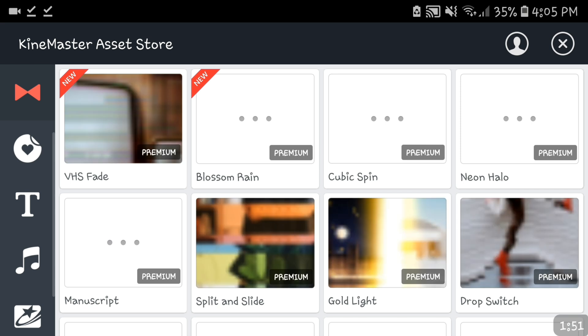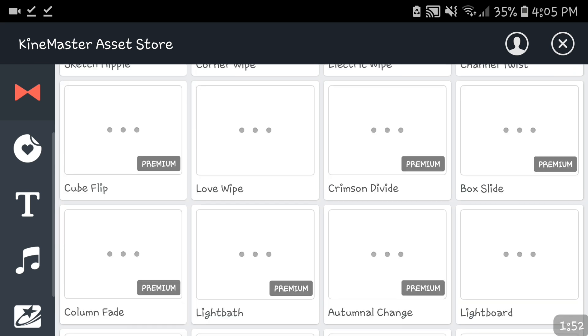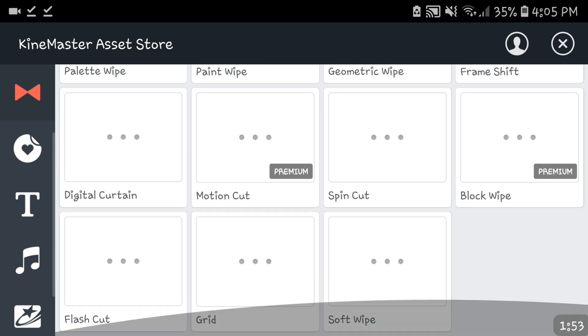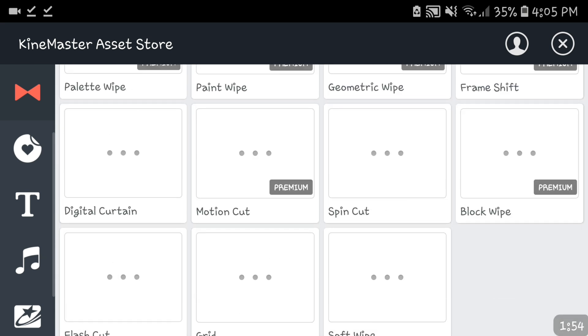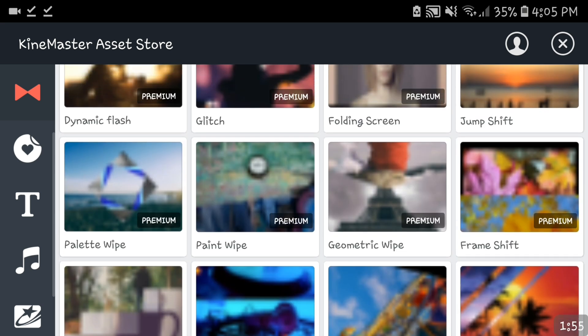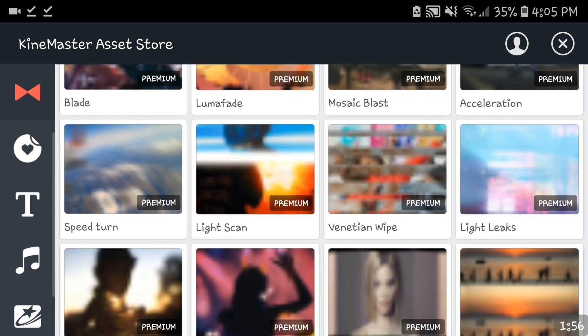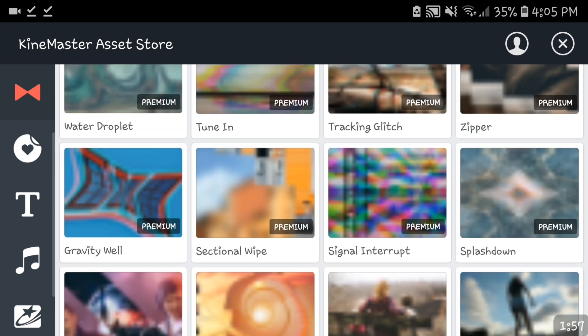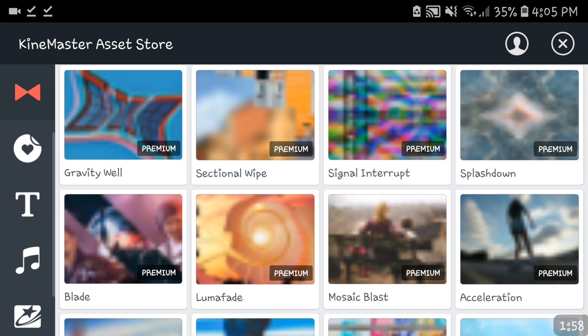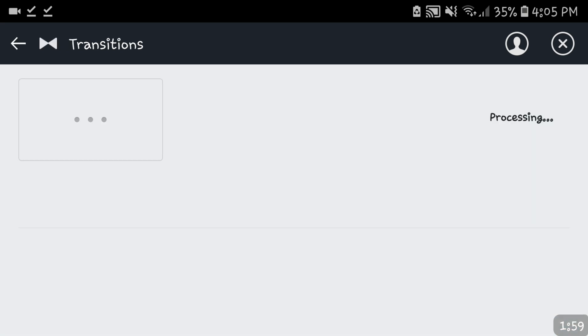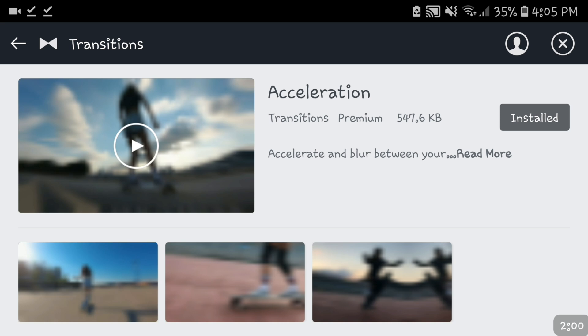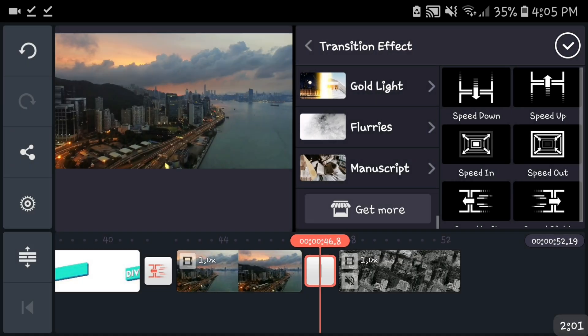So once you're here you're gonna find the acceleration which I think it's somewhere here. Wait let me just check. Right there, it's over here. Just press it and install it. Mine's already installed.